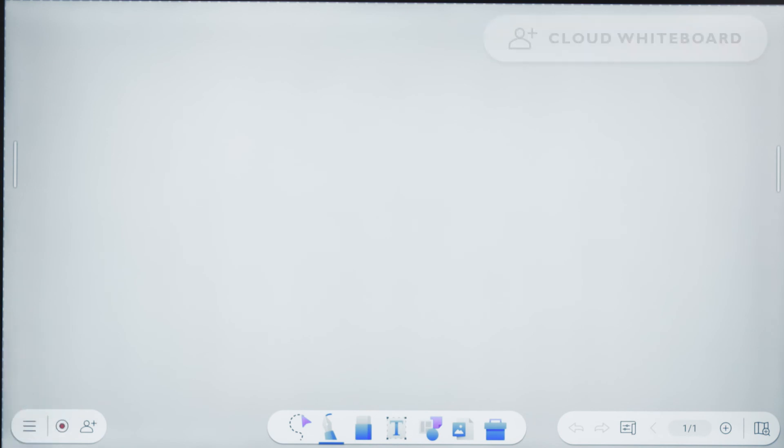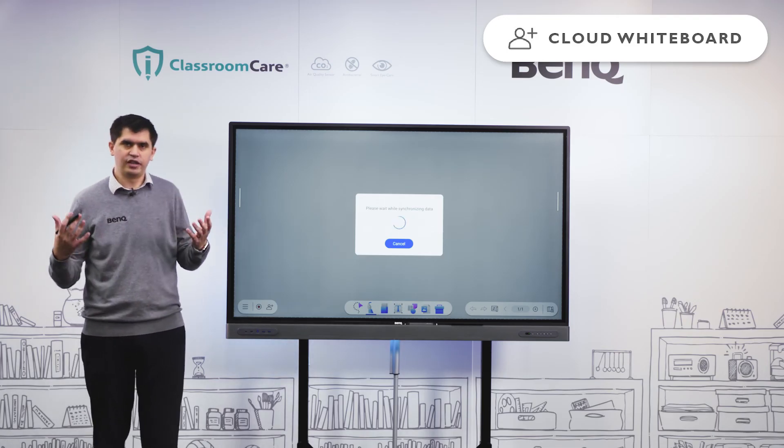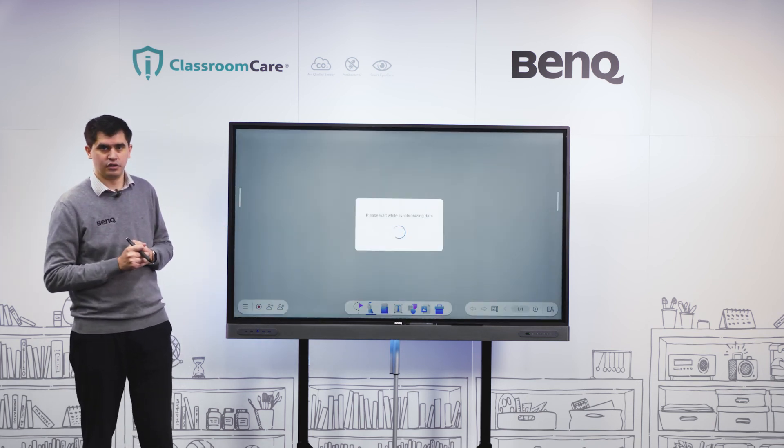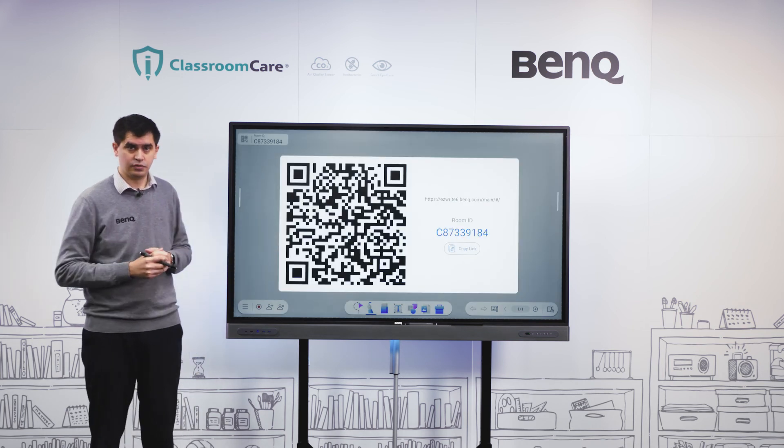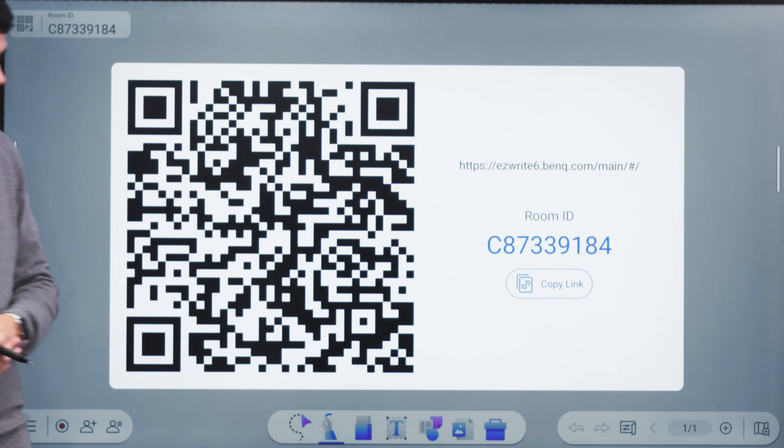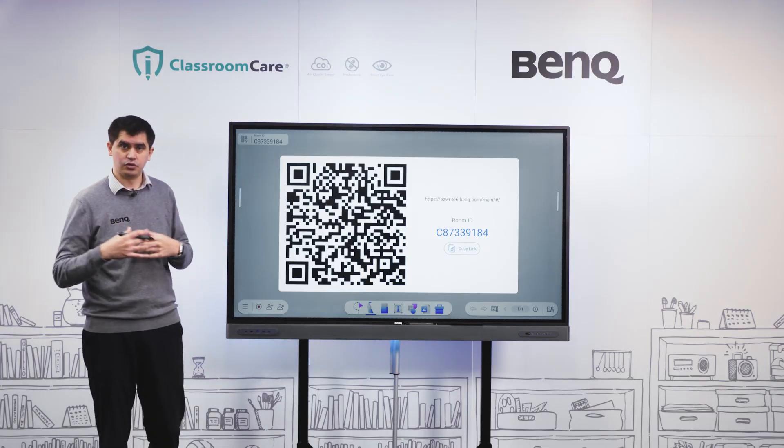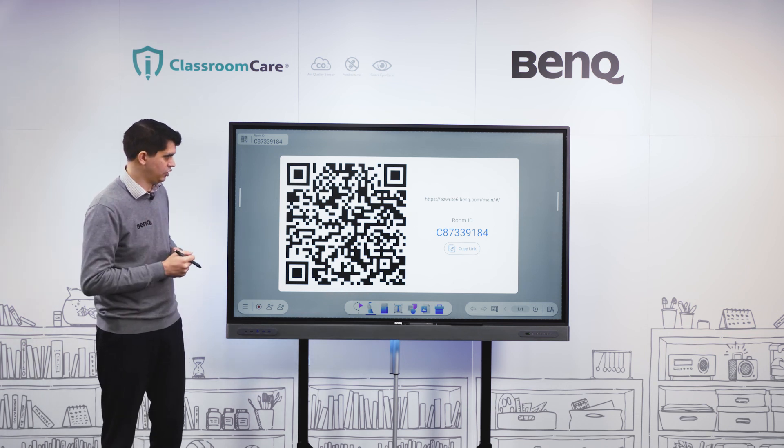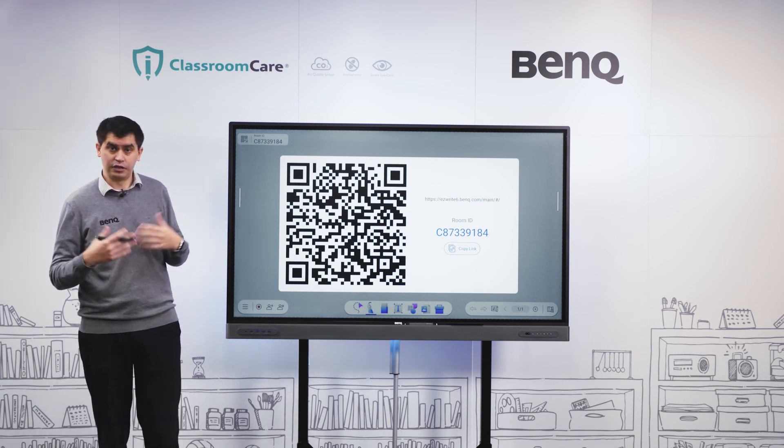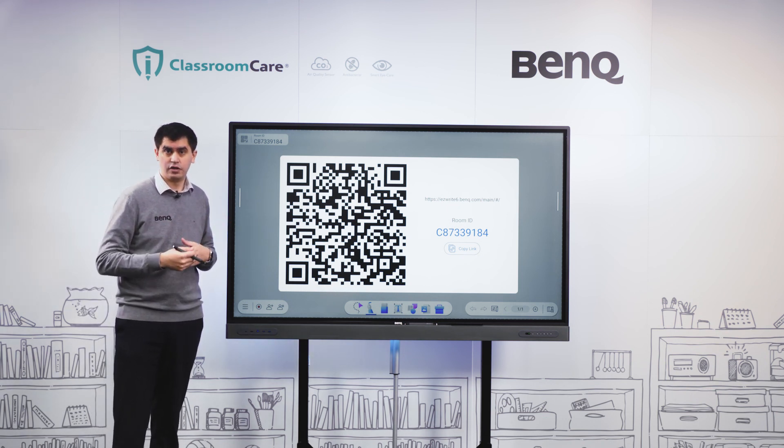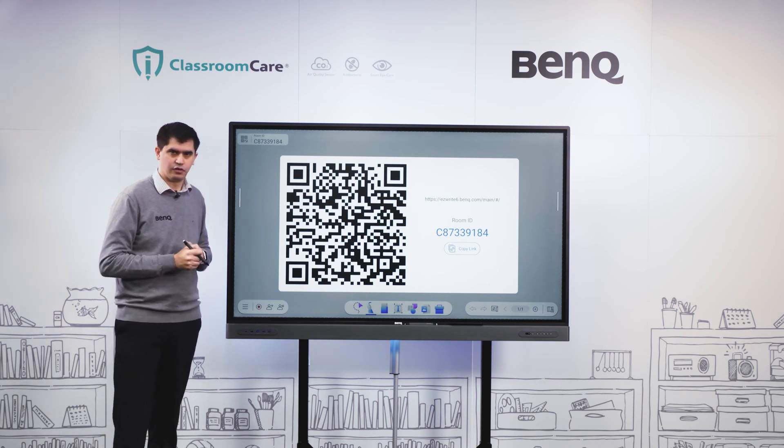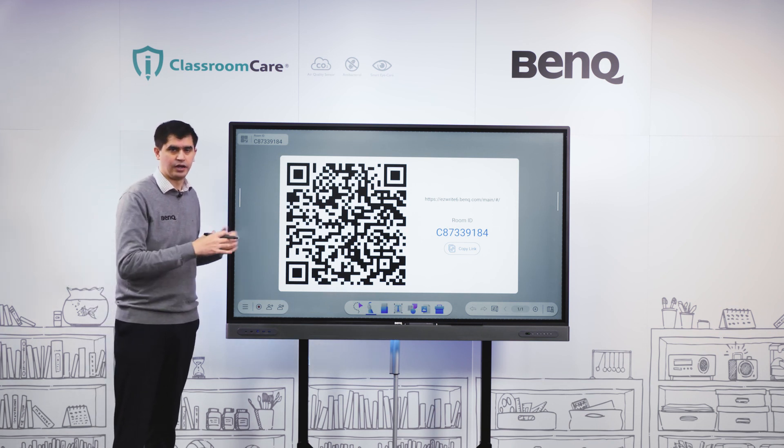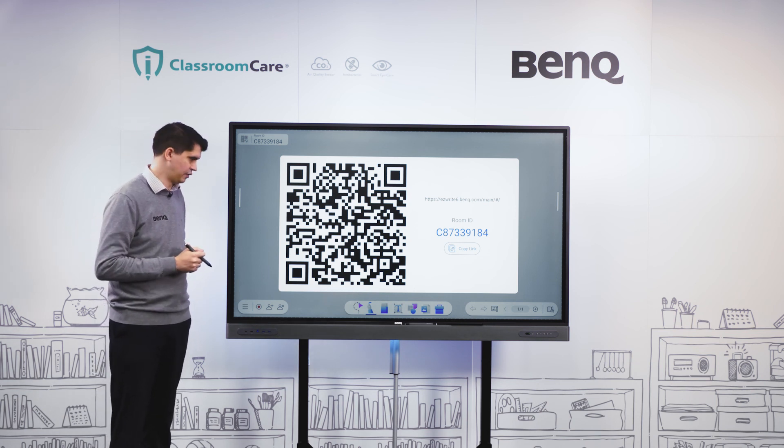Finally, next to our record feature is our cloud whiteboard feature. Cloud whiteboard allows us to invite our students or any other participants into the same whiteboarding lesson. They can be in the same classroom or teaching remotely. They join via QR code or by opening their browser and inputting the URL with the room ID. Once they join, they can see exactly what's going on in real time on their own devices.